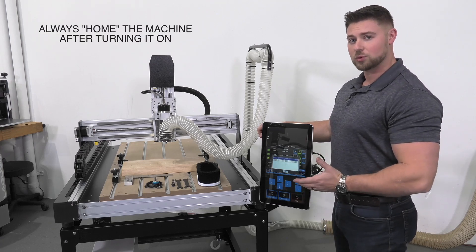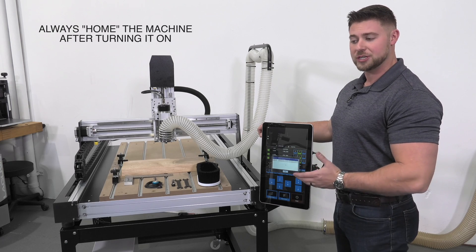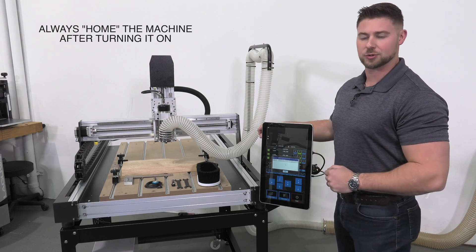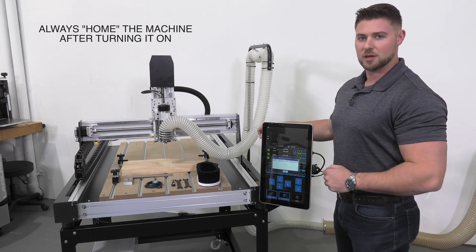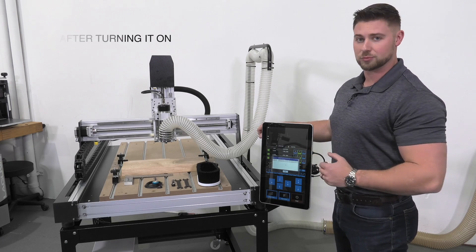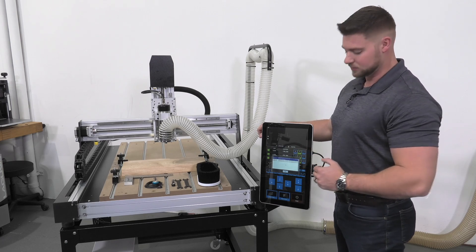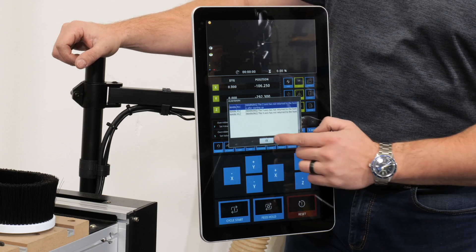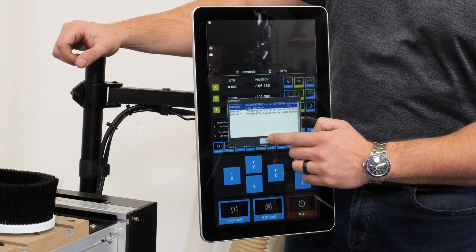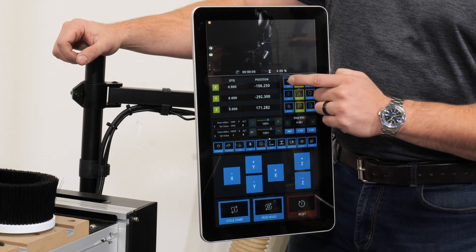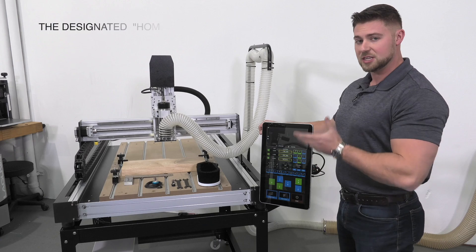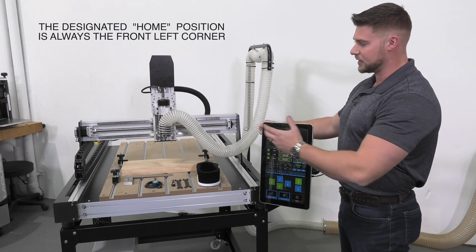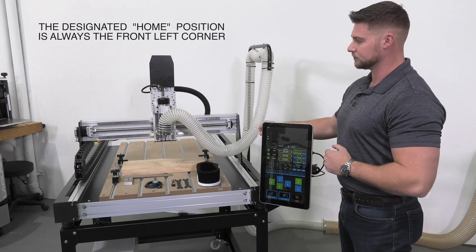Once the machine has been turned on, you'll be confronted with the home screen. It is important to make sure your machine is homed every single time it's turned on. The homing procedure is a calibration process. Press the OK button and then press home.